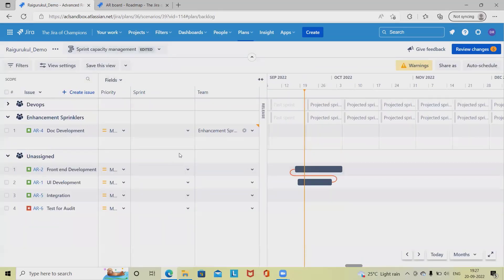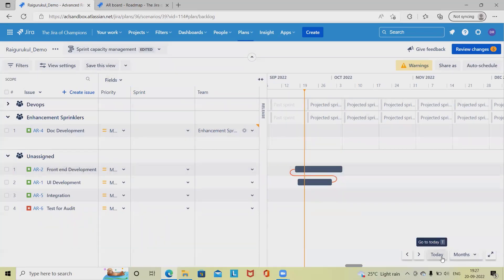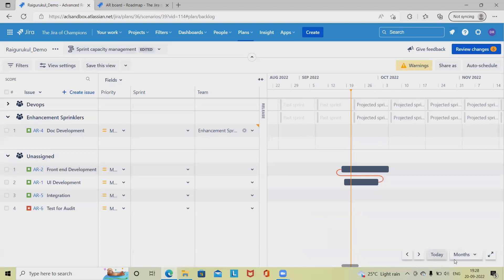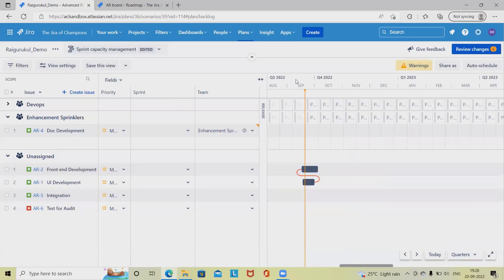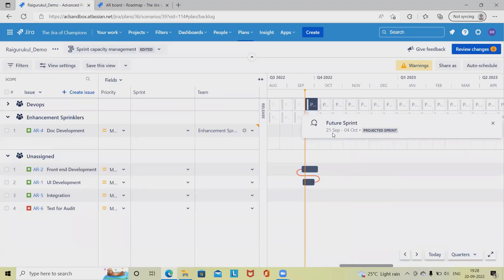Jumping into the sprint view, we can see the project sprints are highlighted. We can view on a monthly basis or quarterly basis according to our need. Once we select, we can see the sprint projections, start date, and end date.